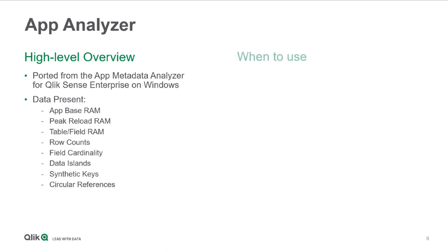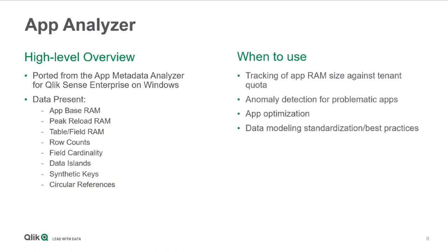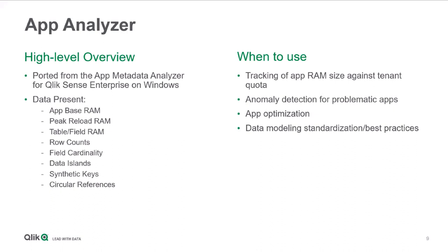We'll talk about the peak reload RAM, so the maximum amount of RAM the application takes to reload. And then there's a number of other metrics like the table and field RAM, the overall row counts of the tables, cardinality, and then the presence of data islands and synthetic keys along with circular references that can give you some hints on the integrity of the application itself. What are some example use cases for it? Number one, just tracking of app RAM size against tenant quota. We'll talk about the quotas on an additional slide, but this is going to be a key metric that you will need to monitor in SaaS. We'll talk about anomaly detection and it can be used for identifying potentially problematic applications as well as optimizing, and these tend to go hand in hand. Lastly, data modeling, standardization, and best practices.